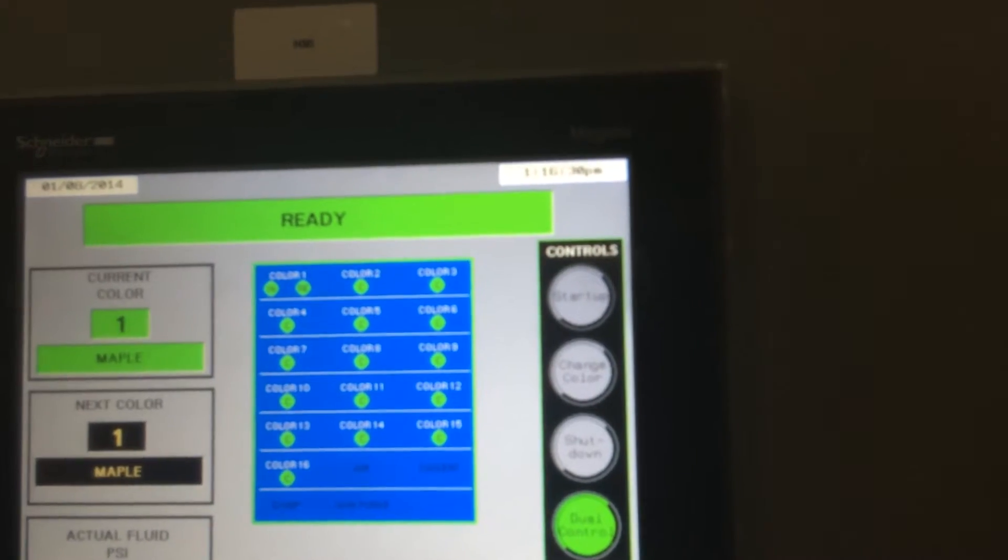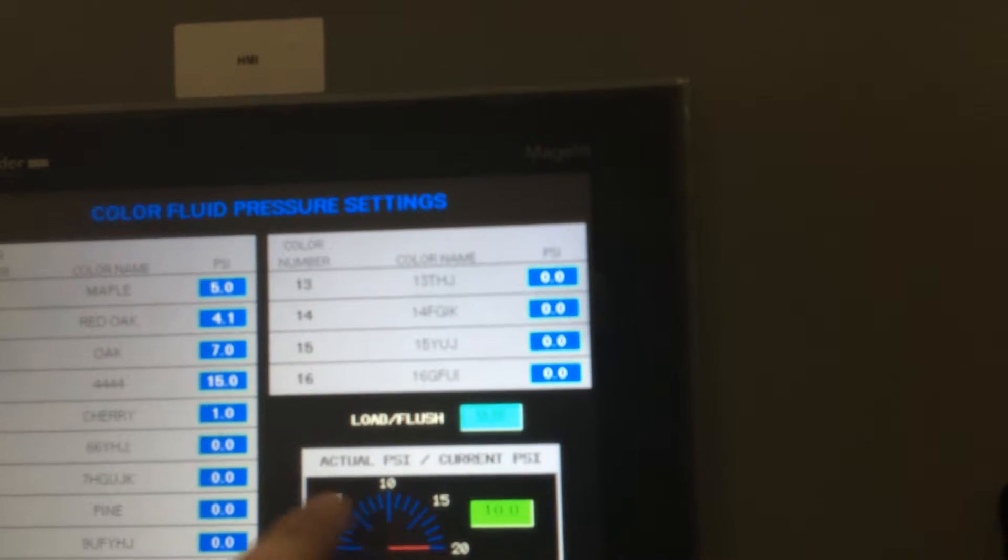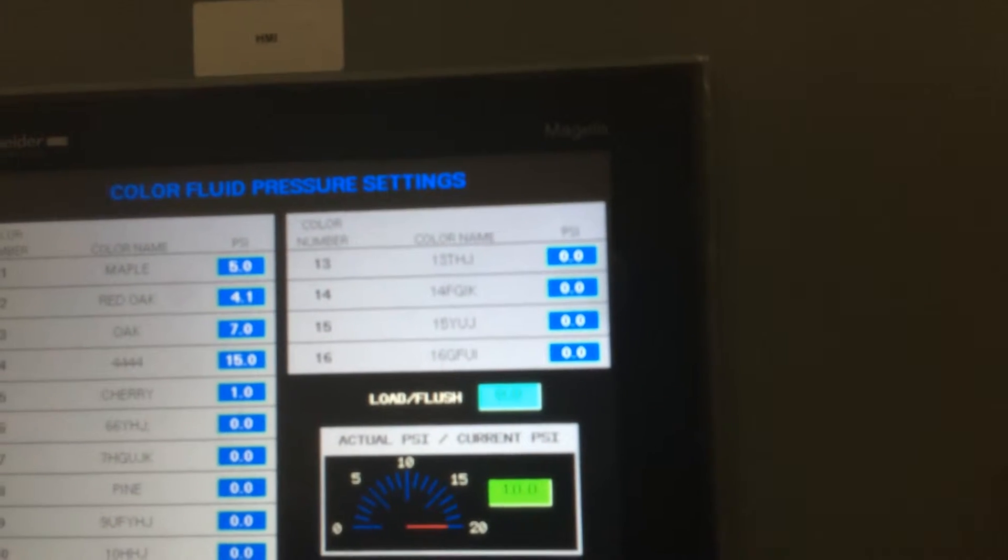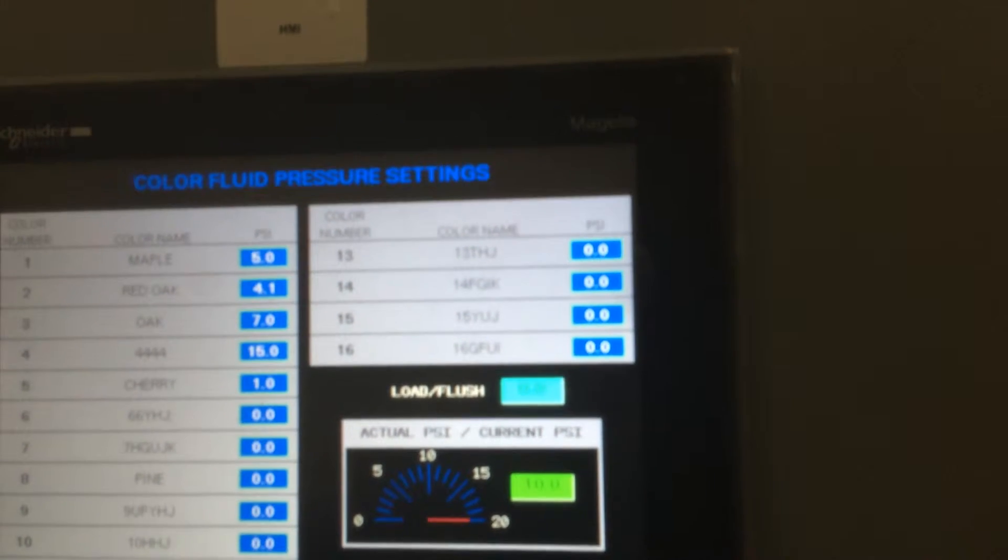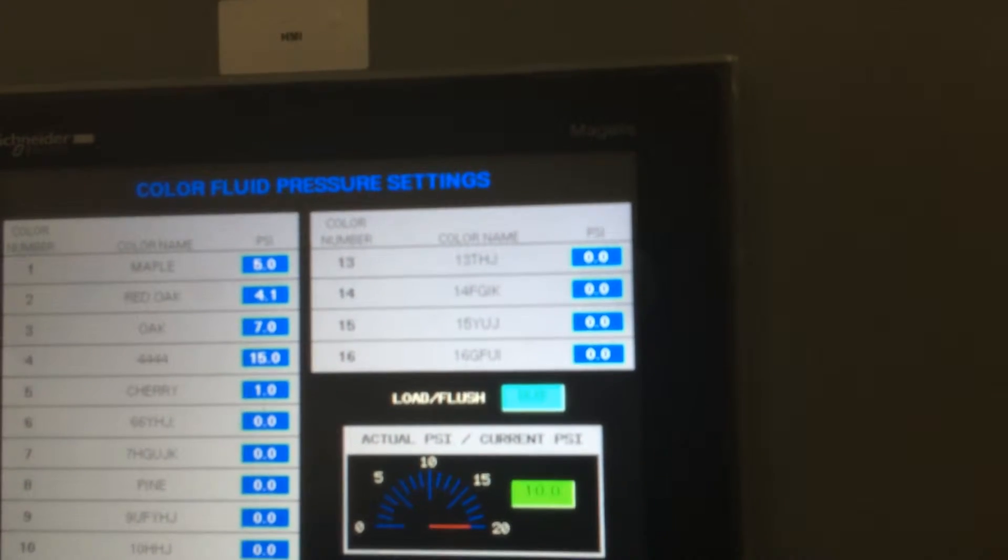In real time, it's always going to show you what it's sitting at currently, and then what it's set at.